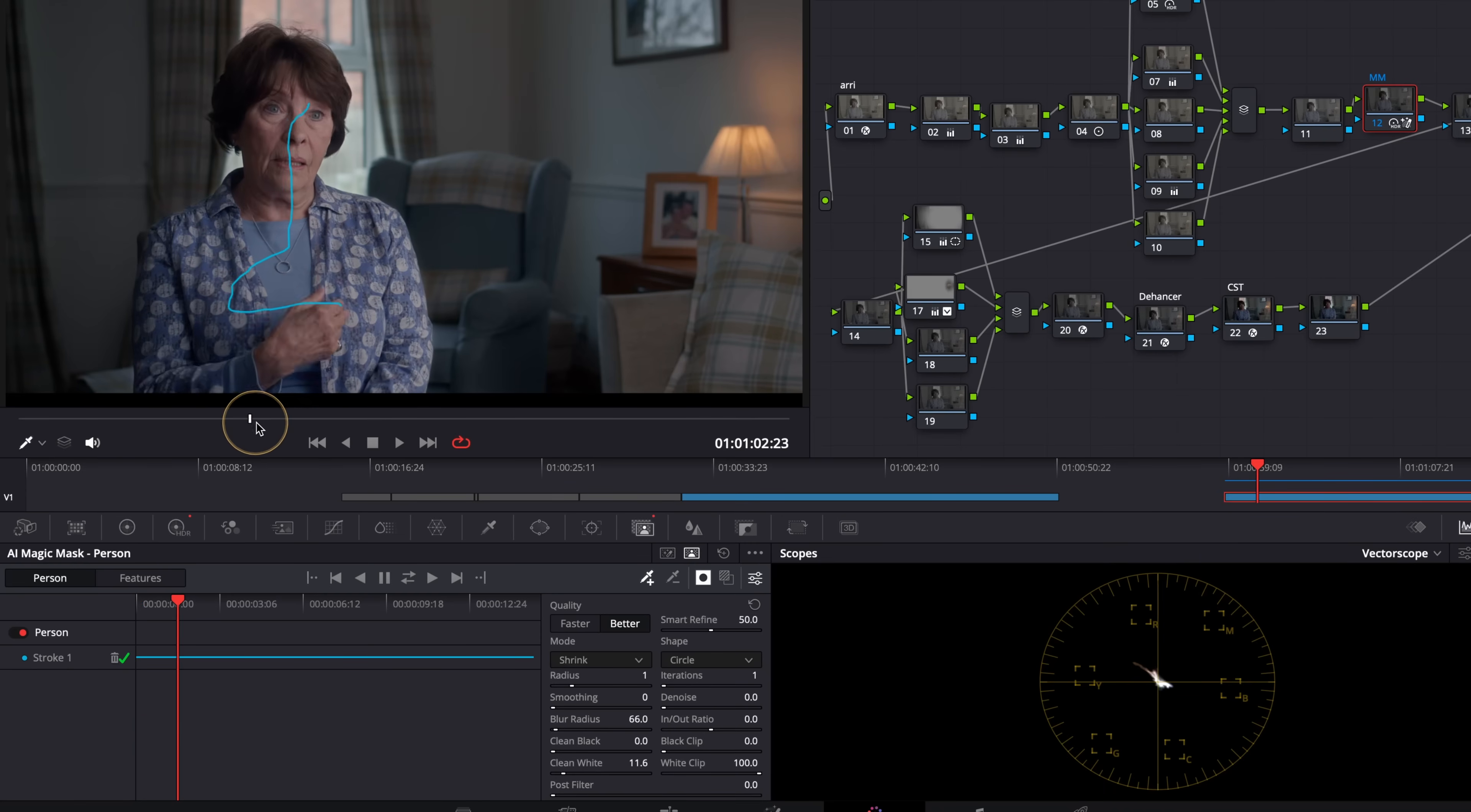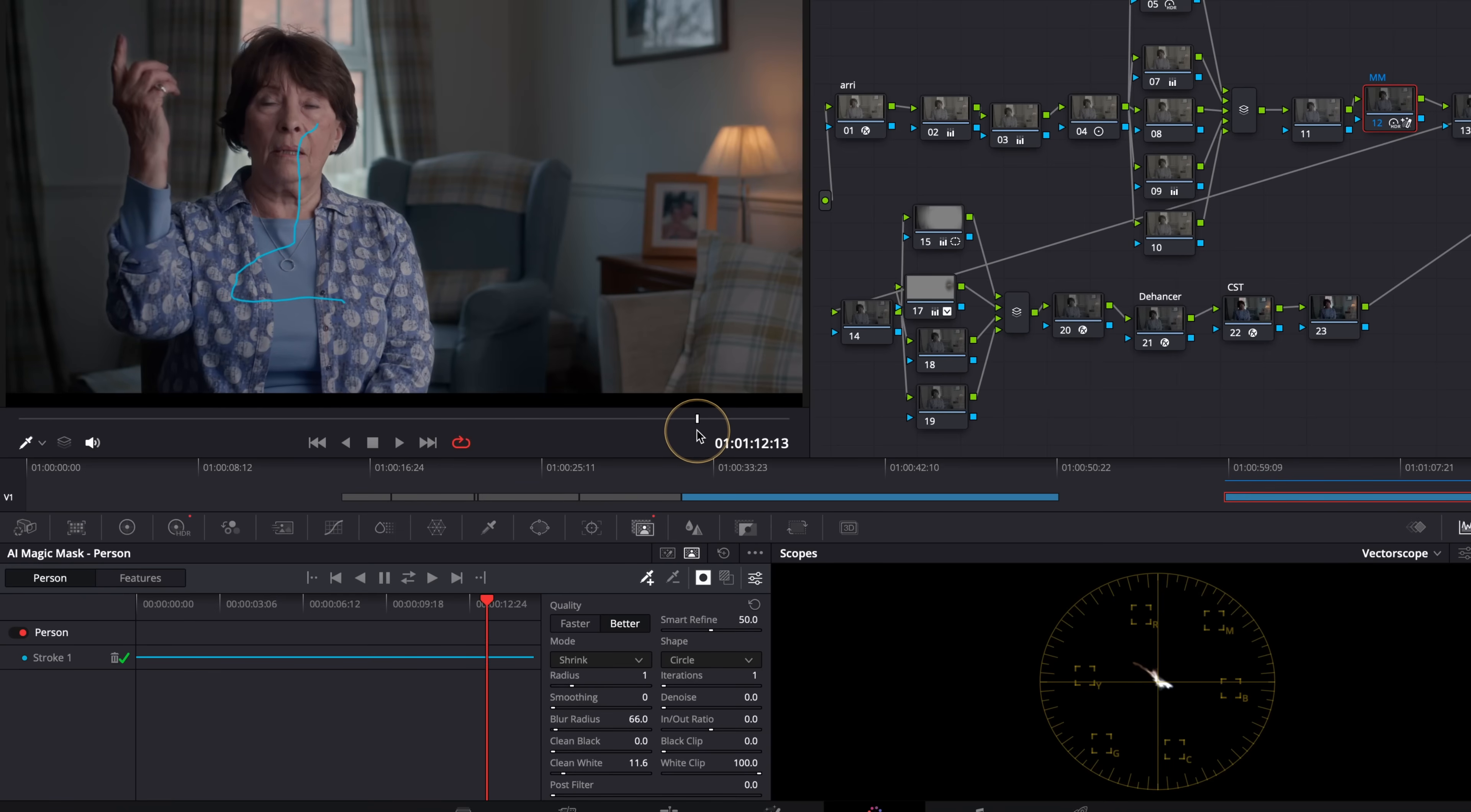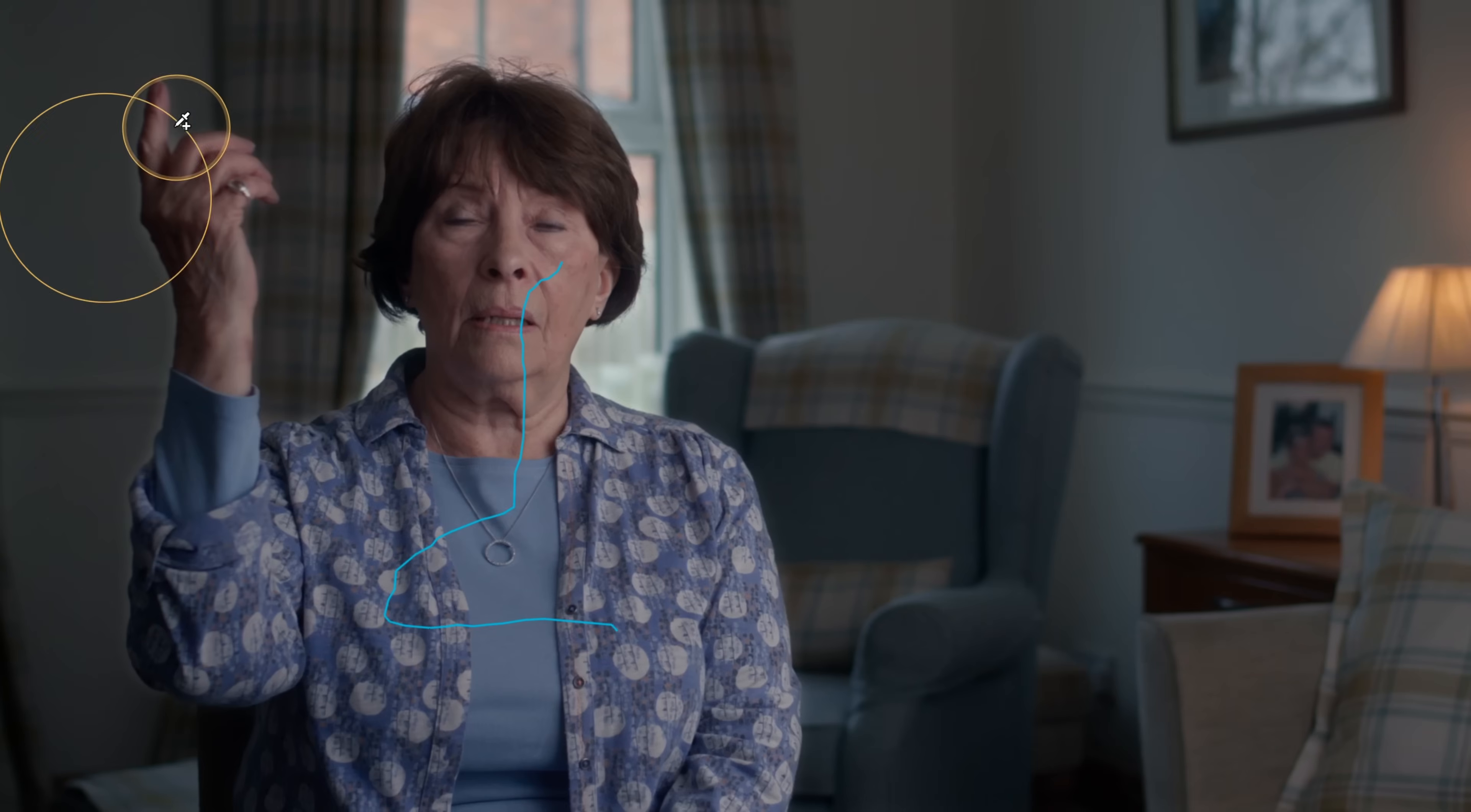But look what happens when we move a bit further down and her hand raises up. If I just go full screen, you can see here that we have this kind of ghosting of the mask around here. I worked for a long time to try and get this mask even tighter, and we could not get rid of this. So this shot actually had to go to a VFX department and get repaired frame by frame because we just couldn't get it right enough with the magic mask. It looked fantastic on all the shots, but this one particular shot just didn't work well enough for the show.